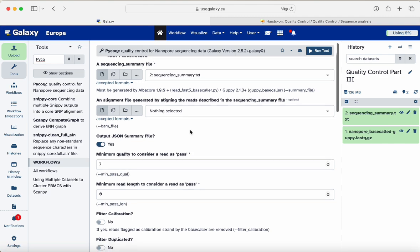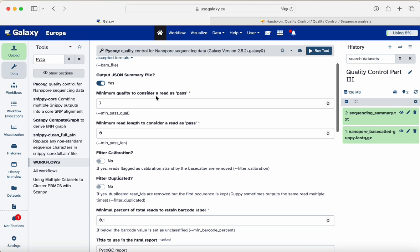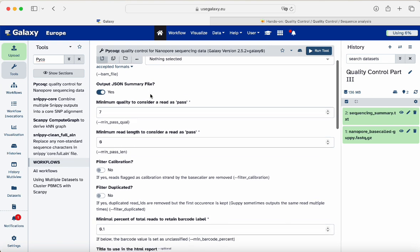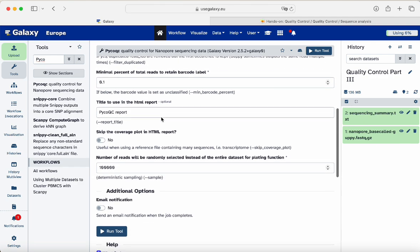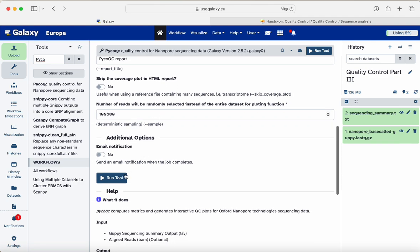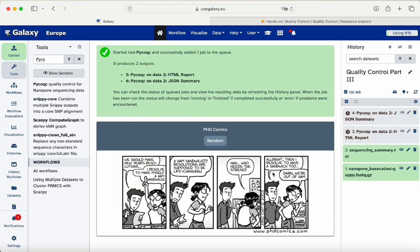This is important to point out when dealing with nanopore data: you will not have such high quality scores as in the previous sequence files we checked. So nothing is wrong — it's just the type of data. We will get those results accordingly.